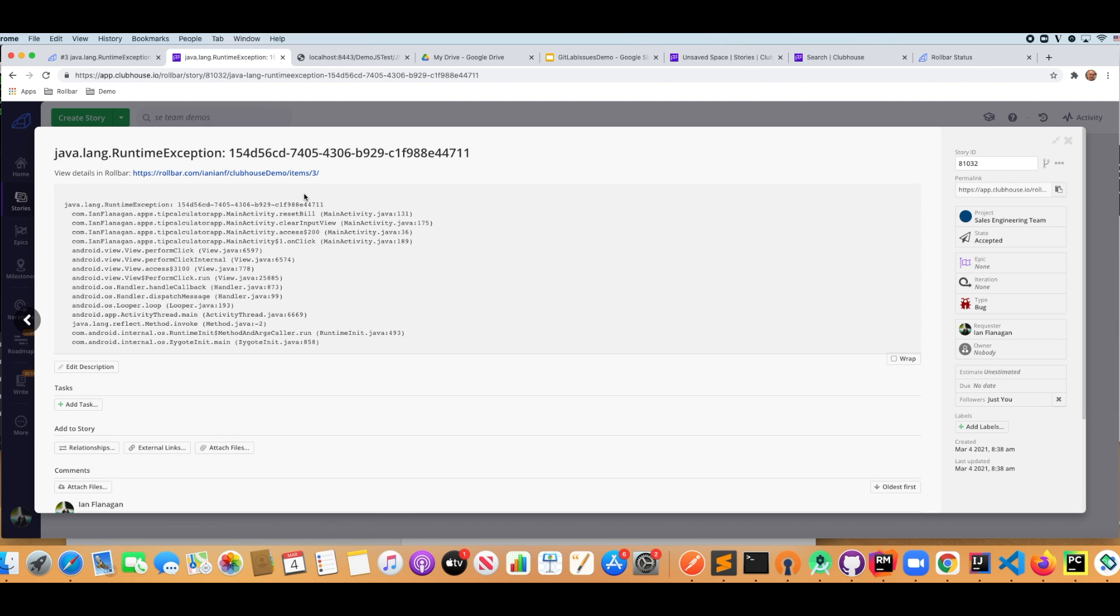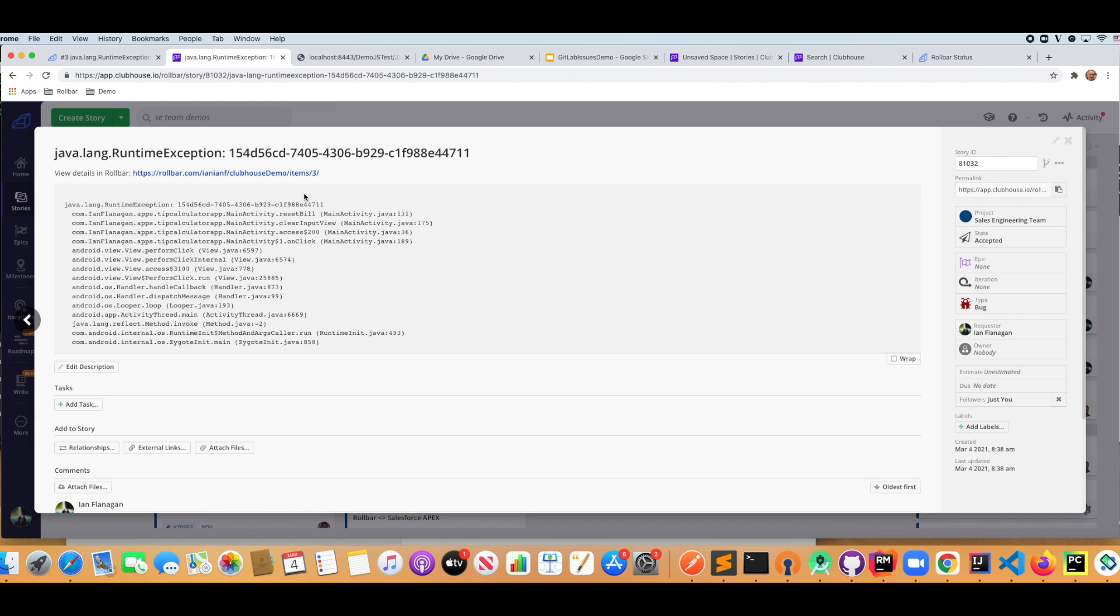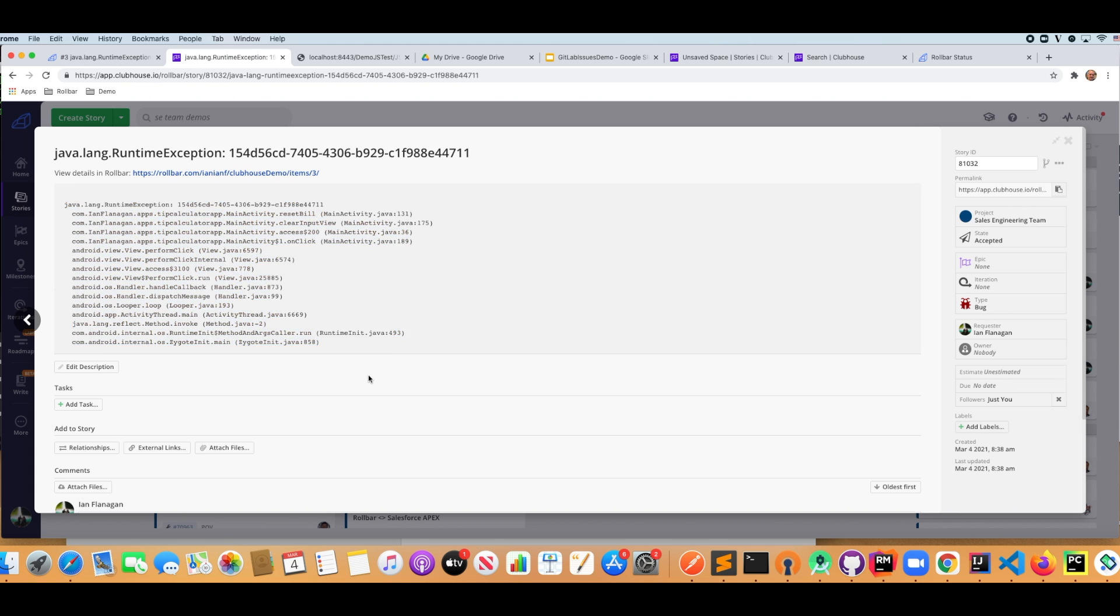So you might be asking, what would the benefits be? Well, you just saw it. If I didn't have this integration, I'd have to context switch between the Clubhouse GUI and then the Rollbar GUI and cut and paste things in there. But you can see here, we just generated a specific item here in Clubhouse. So this was the exception that was generated.